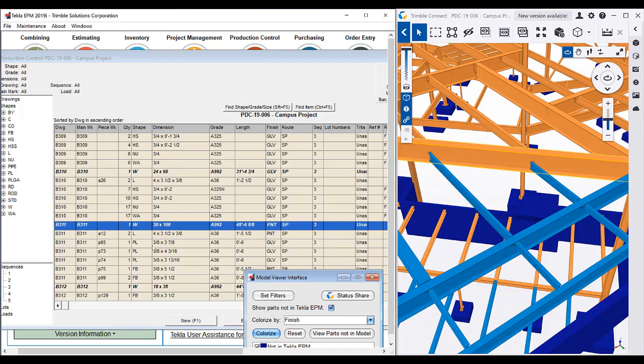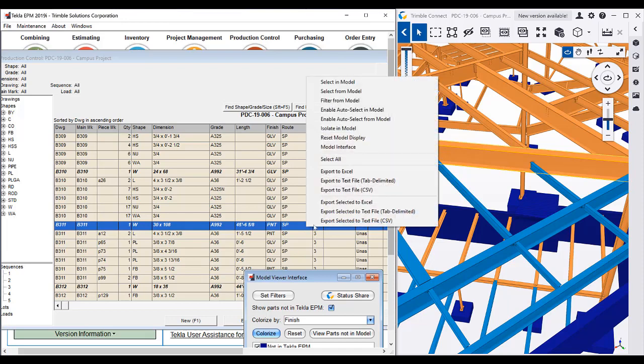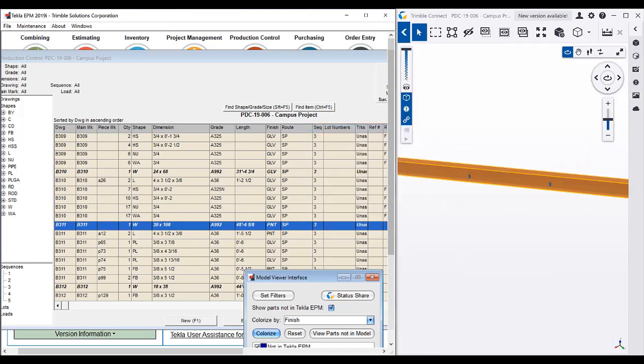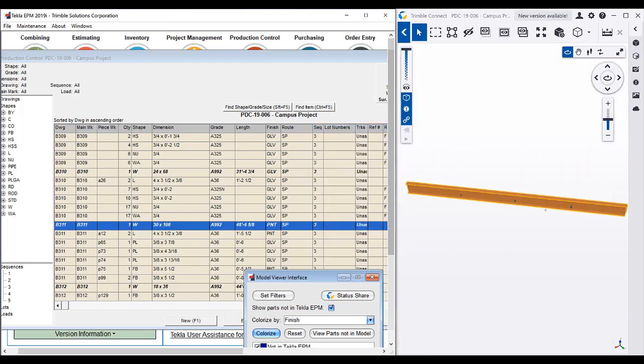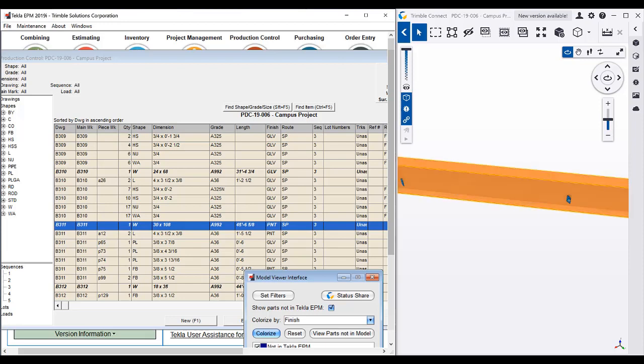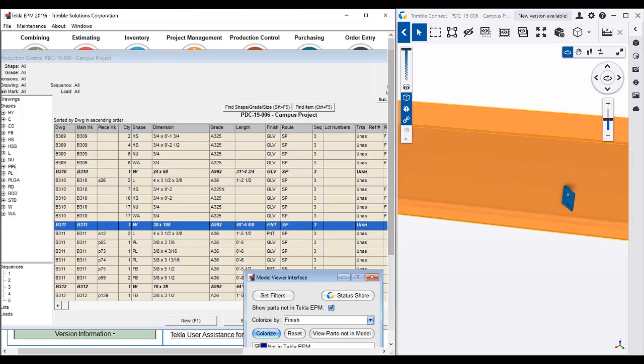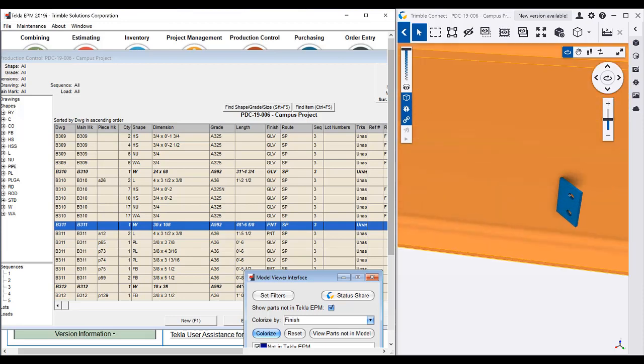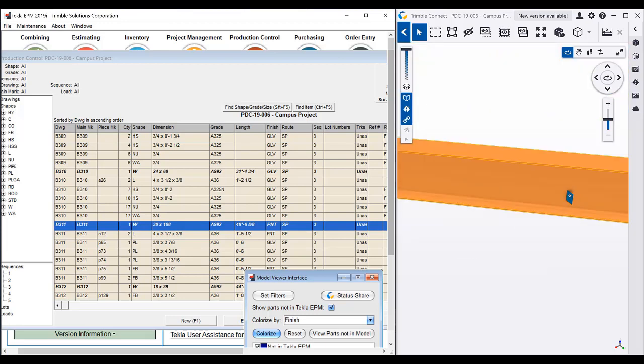However, there are a bunch of connection plates that are connecting this steel. So let's go ahead and isolate this in the model and we can see that all of the connections to that outside steel are galvanized now.